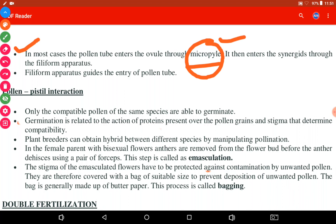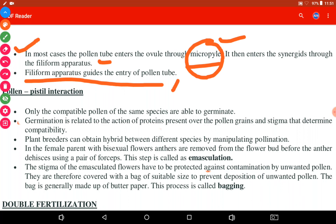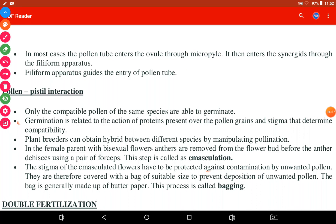Out of these three types, porogamy is the most common case in angiosperms. In most cases, the pollen tube enters the ovule through the micropyle. The pollen tube then enters the synergid through the filiform apparatus. The filiform apparatus is an extension of the synergid that guides the pollen tube entering from the micropylar end.